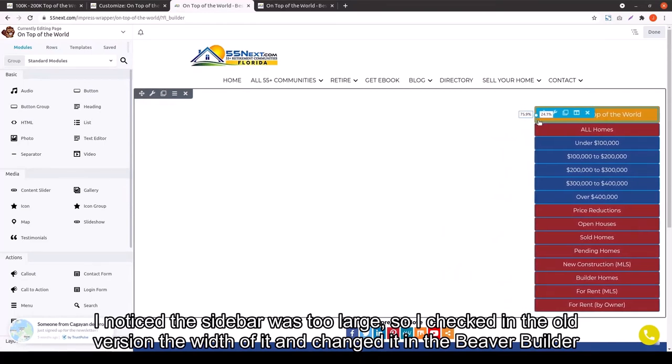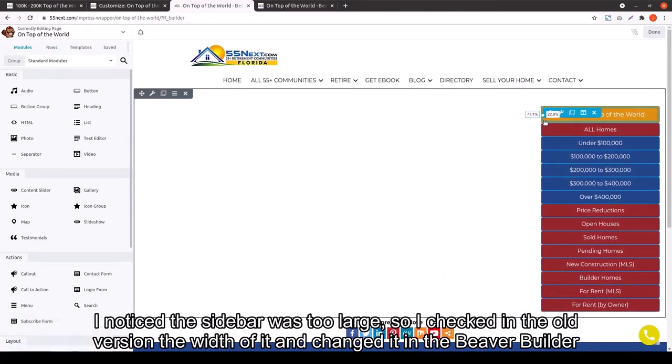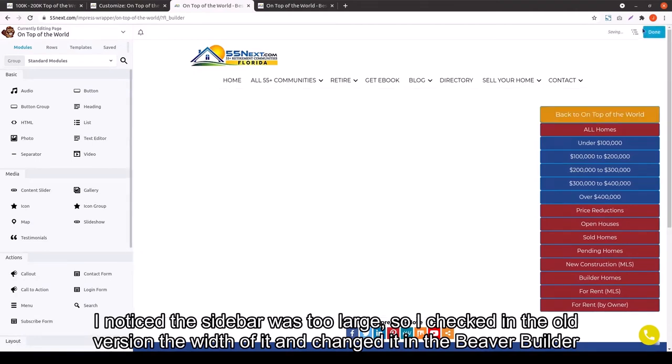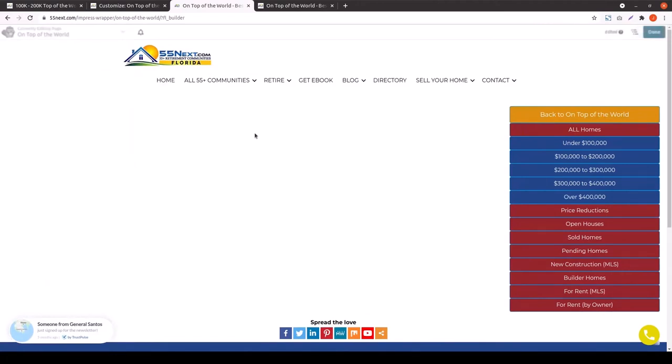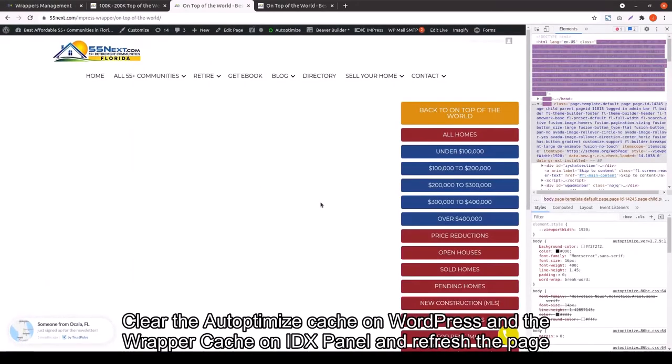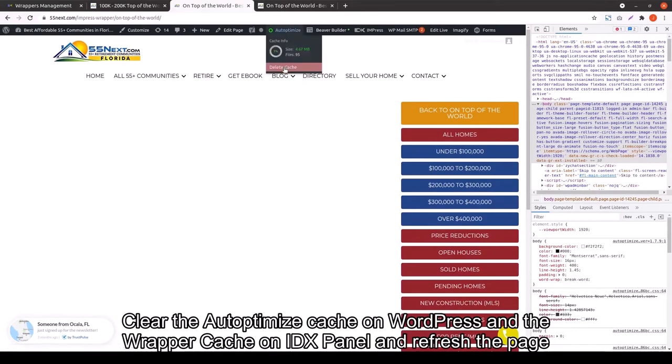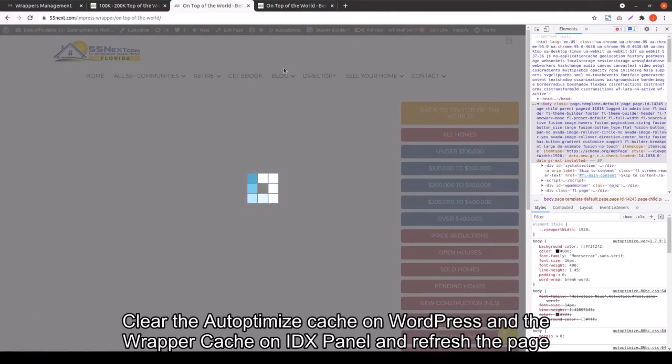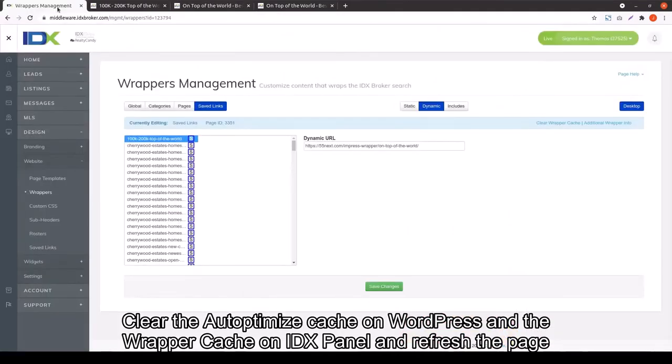And then we just have to save the wrapper again and you're good to go. To make sure that you can actually see your changes here, you want to make sure you clear the cache exactly how Jeff is doing. And the wrapper cache on the IDX panel and refresh the page. That way you can be sure that you're going to see your IDX Broker page with your new wrapper instead of the old wrapper.